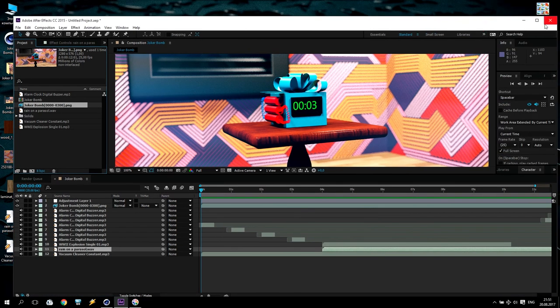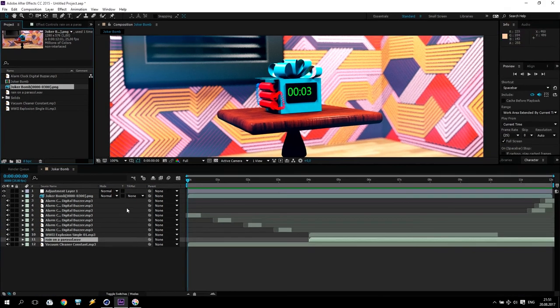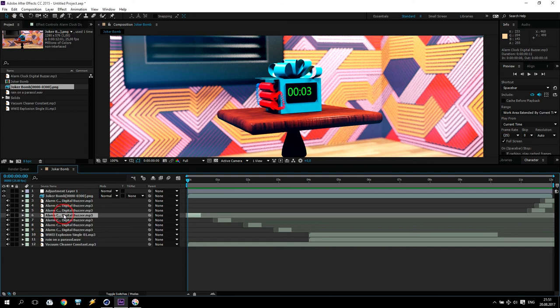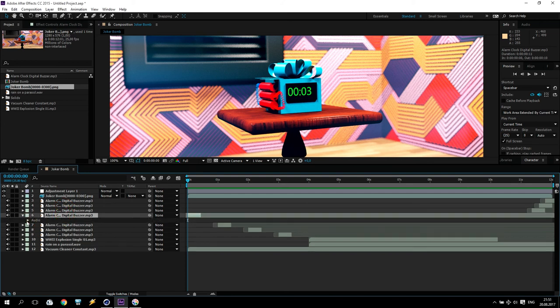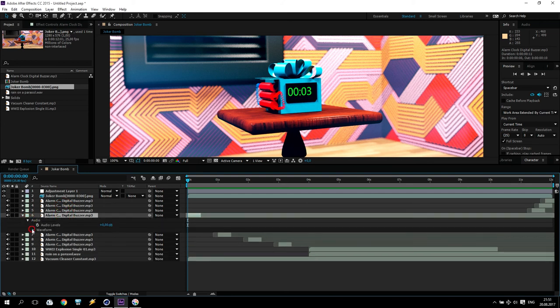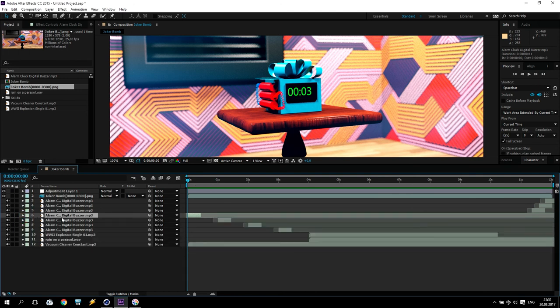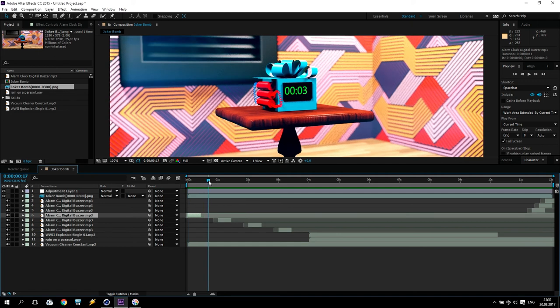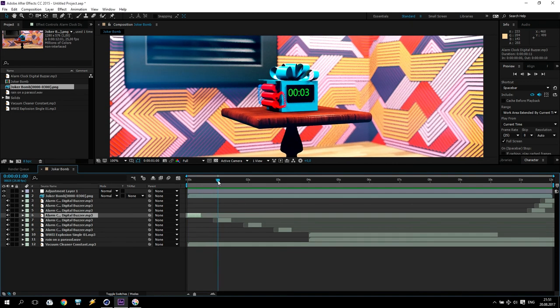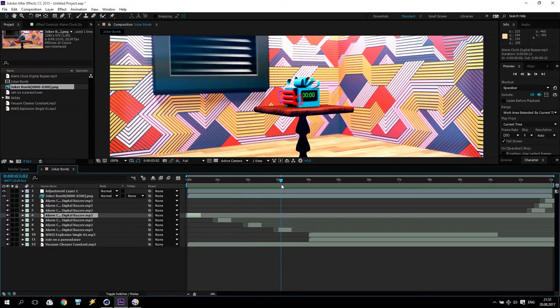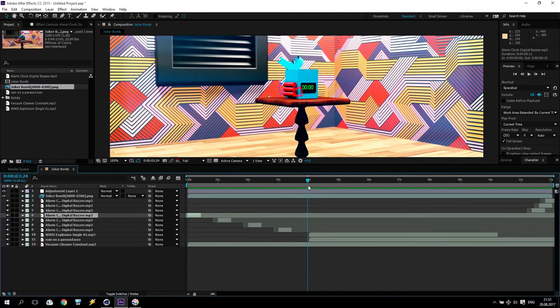What I will do with this? Take alarm buzzer. Cut and take only one beep of these alarms. And all time, every seconds, you see, I just copy of this alarm. Here, here, here. When coming seconds, coming beep, beep, beep. On seconds number four, coming sound explosion and rain of parasol. I didn't find any other good sound.